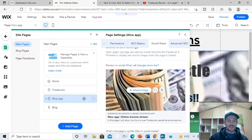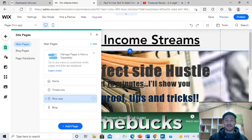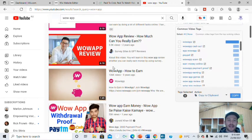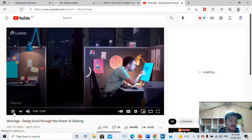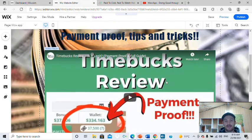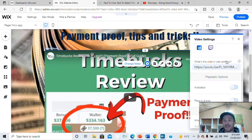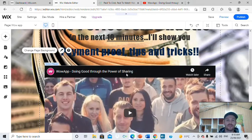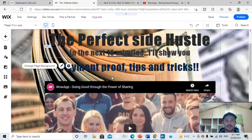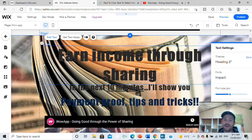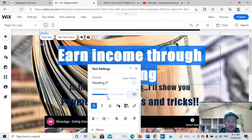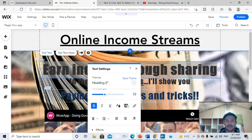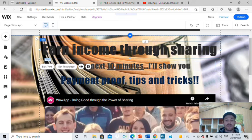Now clicking on this page, I'll be editing the Wow App page. Go back into YouTube, search for Wow App, and find the appropriate video. I'm going to go to their main channel — there's a video that's two minutes long. Share that, copy the link, go back to your Wix page, click on the video, change the video, and paste the new link. We've changed it from Timebox to Wow App. Since Wow App is different, I'm also going to change these words. I'll change the first heading to 'Earn Income Through Sharing' because that's what it's all about.